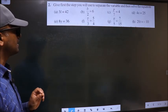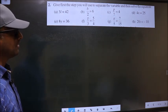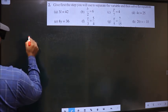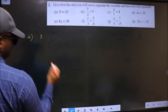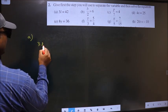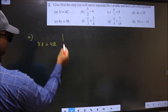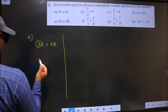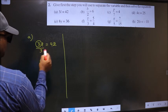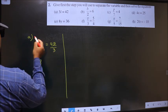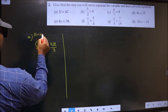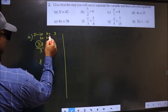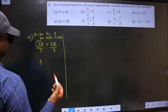Give first the step you will use to separate the variable and then solve the equation. A. 3L equal to 42. Now to get the value of L, we should remove 3 from here. To remove 3, we should divide by 3 on both sides. So our step is: divide both sides by 3.